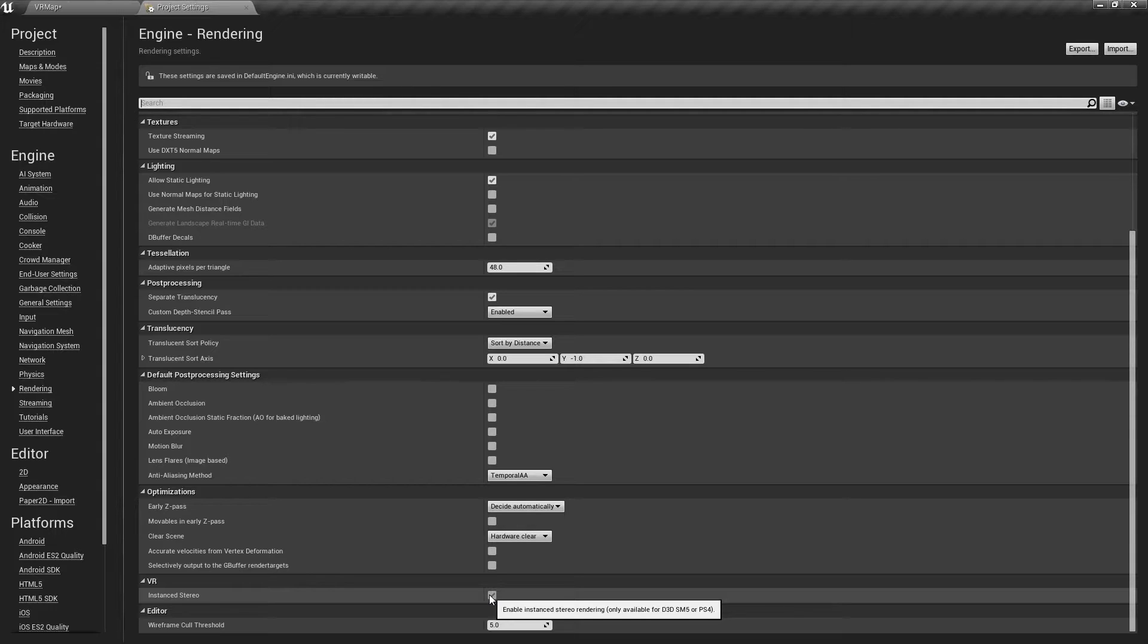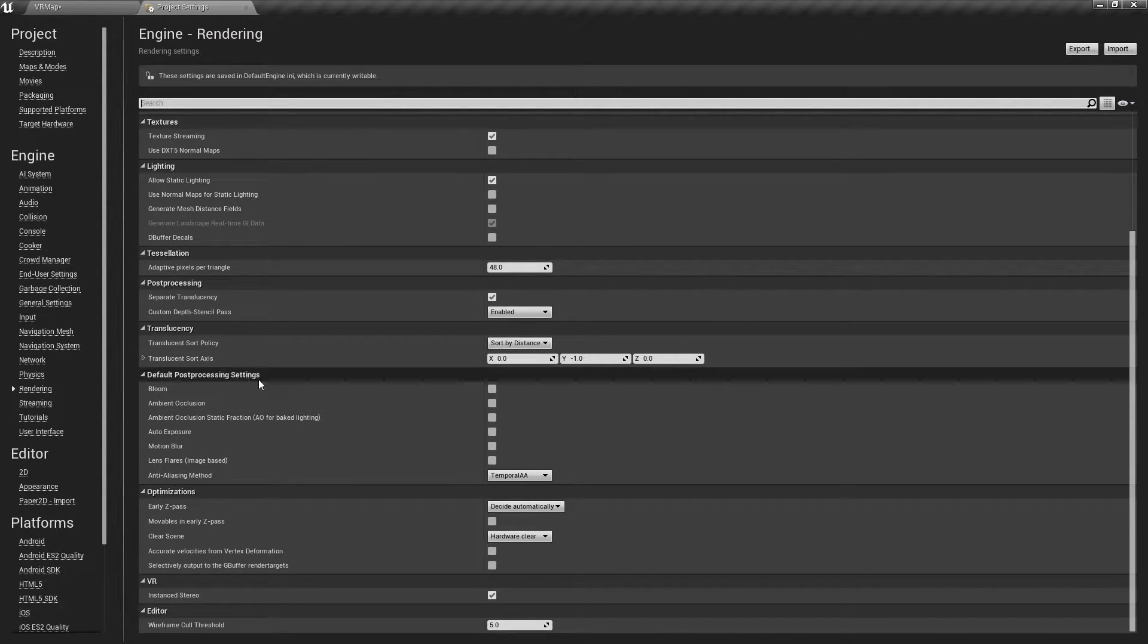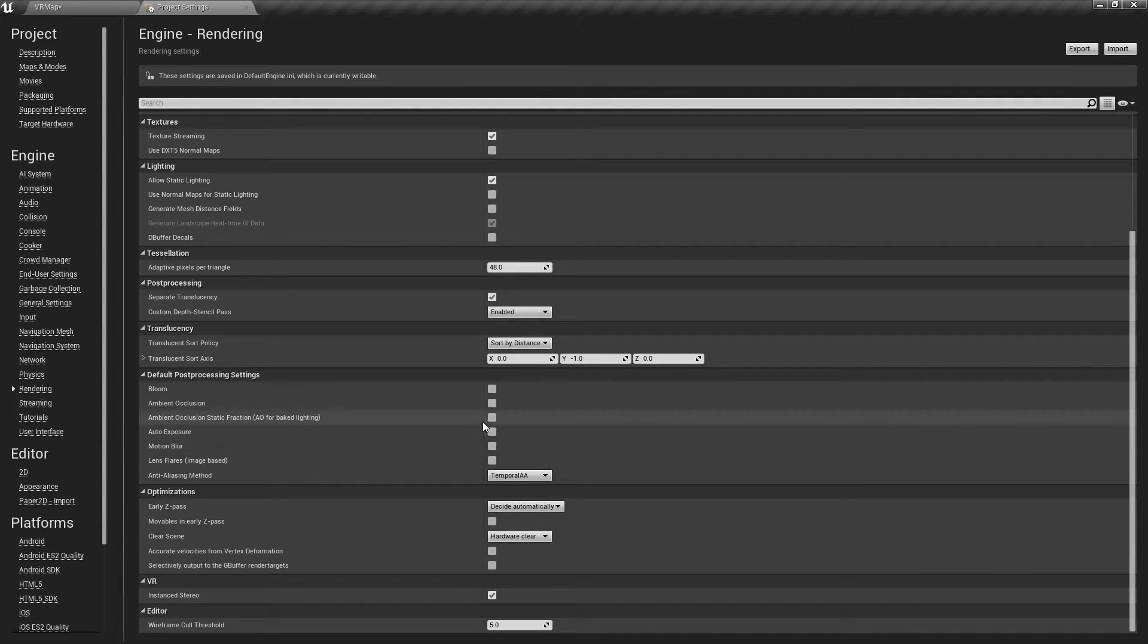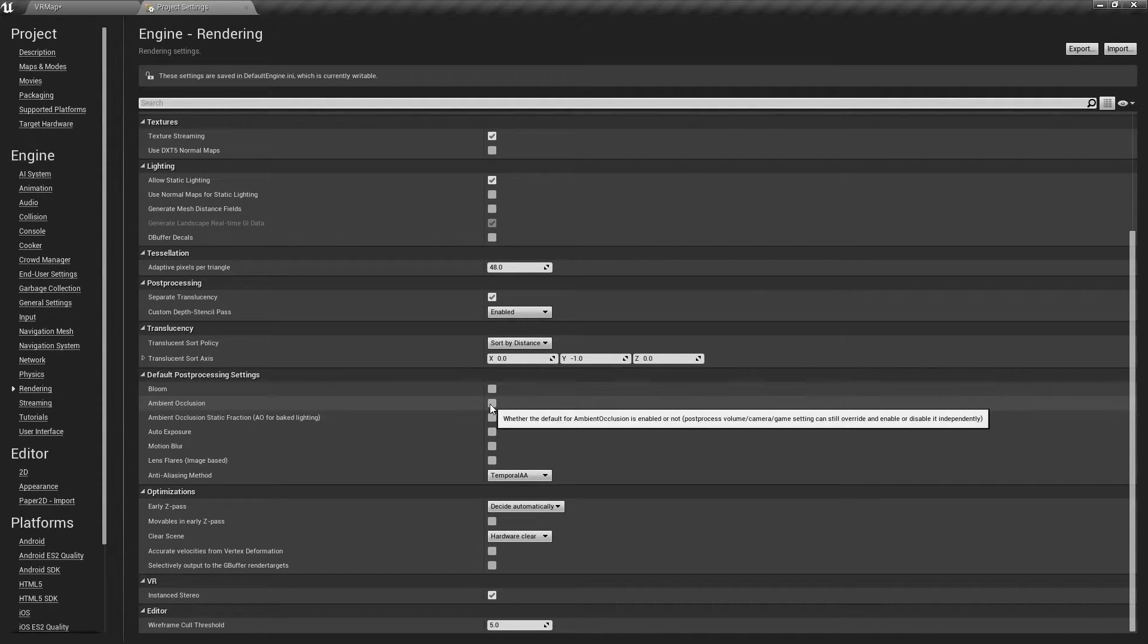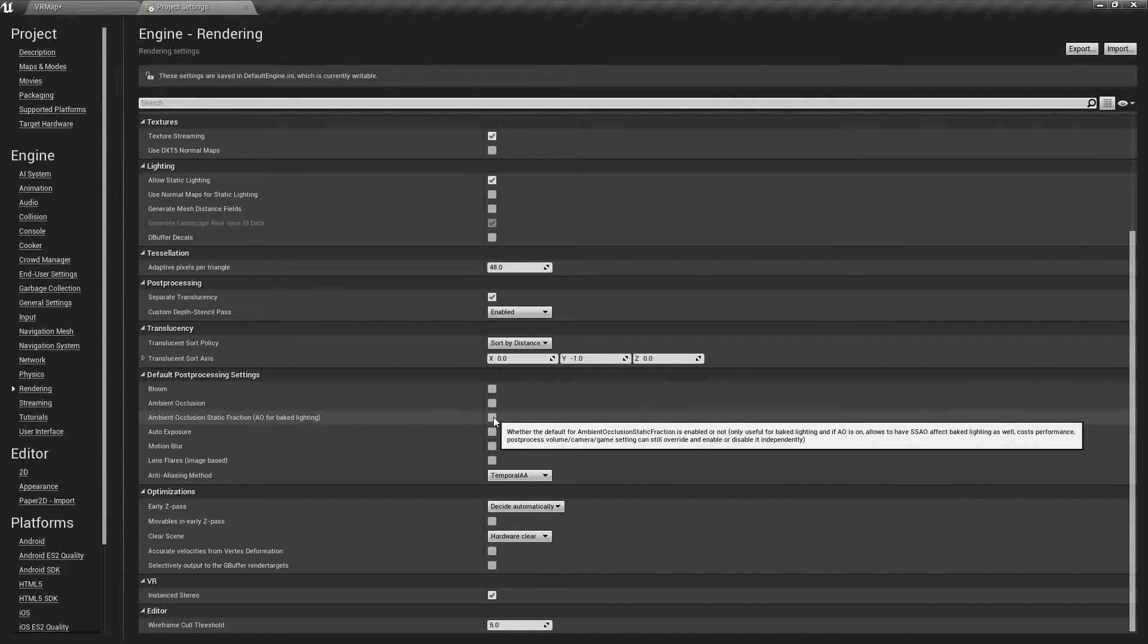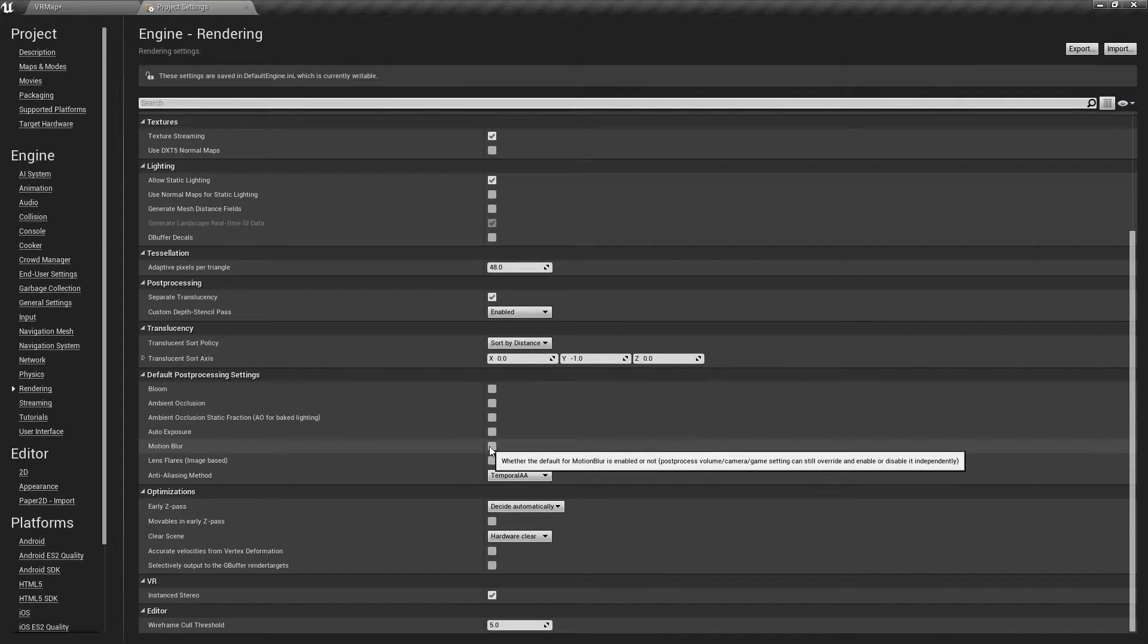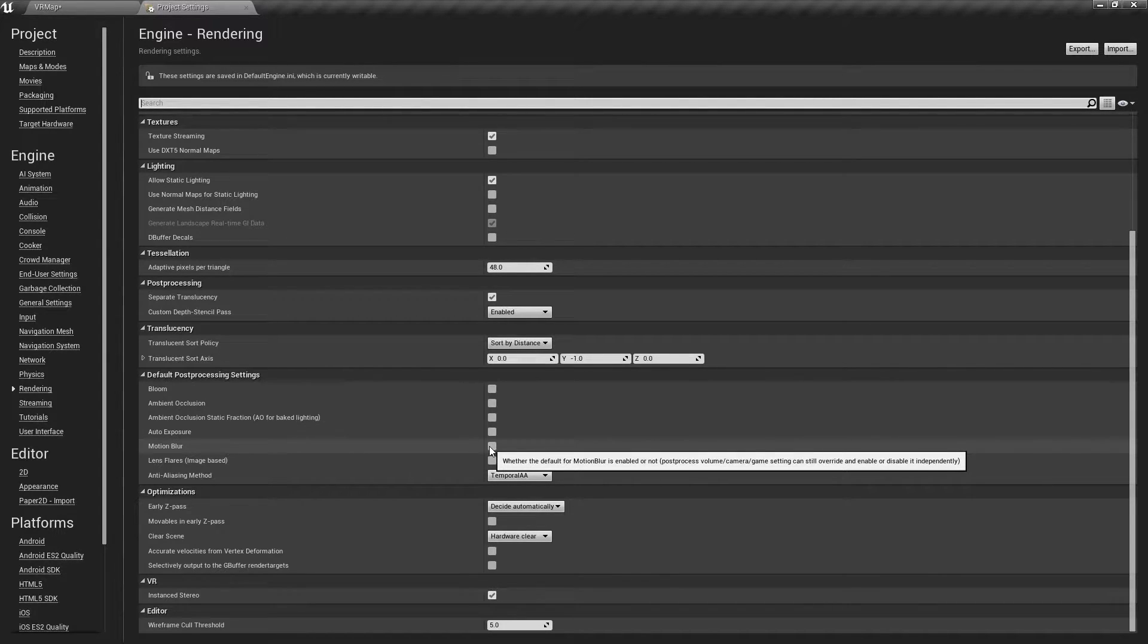It's meant to basically only render everything in one eye and then duplicate it with an offset in the other eye, and it gives you better performance. Sometimes you might have an issue so you can play around with it. There's a bunch of other options in here. Your default post-processing settings - like you saw, ambient occlusion takes a ton out of your system so you might want to disable these to get better performance. Auto exposure, motion blur causes issues with motion sickness - you might want to keep it off.